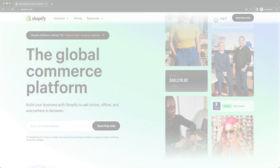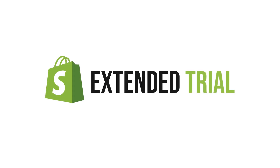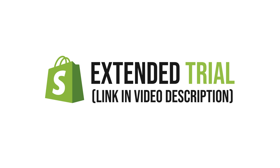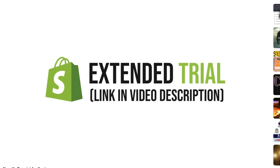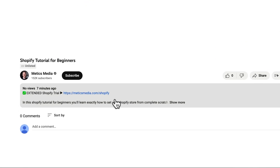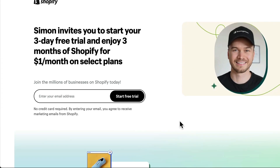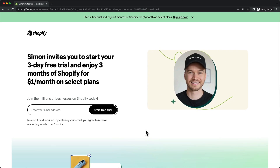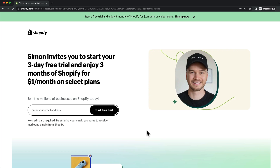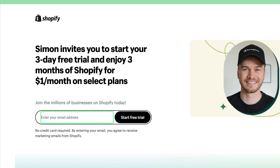The first thing we're going to do is get an extended trial for Shopify. So go to the description of this video and click on the first link you find there. This will take you to my Commerce Coach signup page, where you'll get an additional three months of using Shopify for only $1 per month. Simply type in your email and click on start free trial.